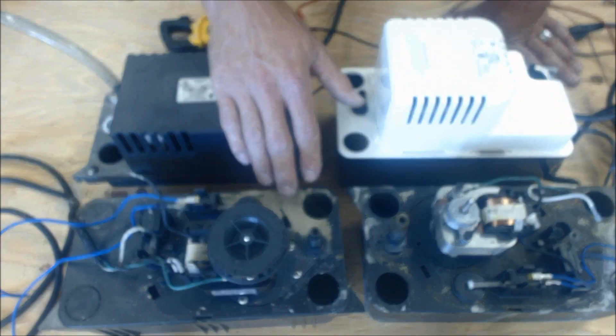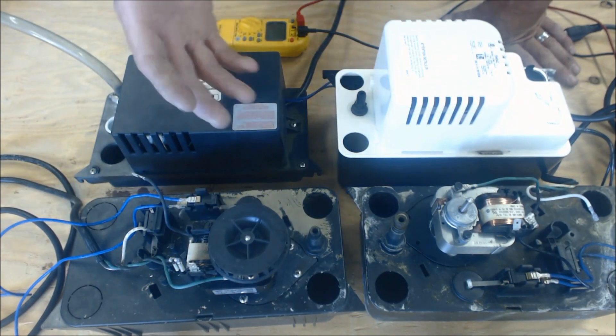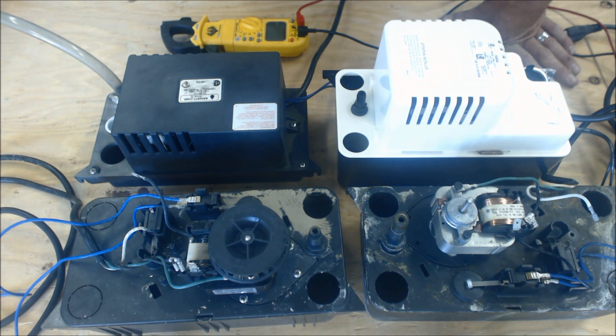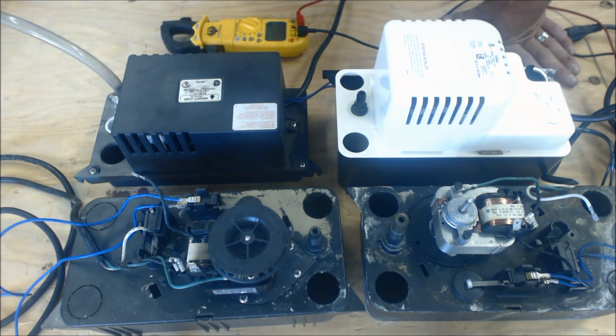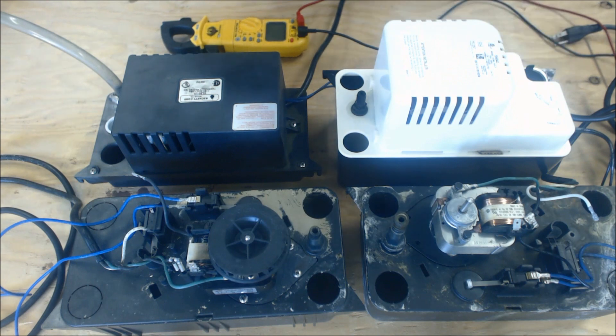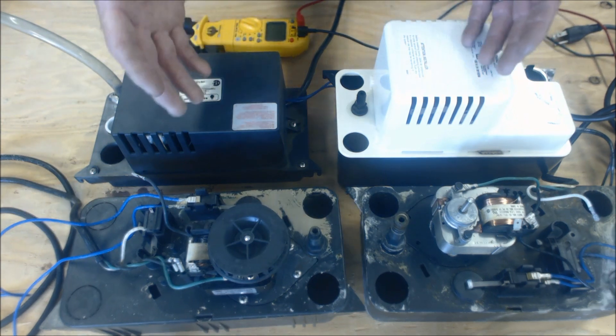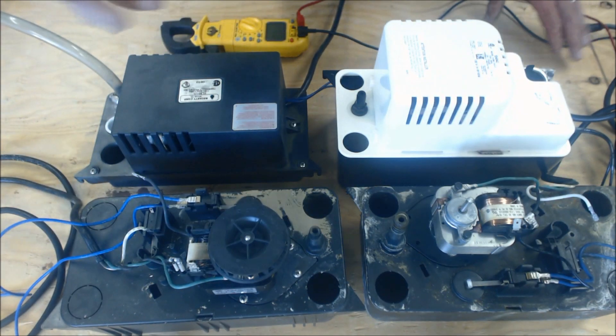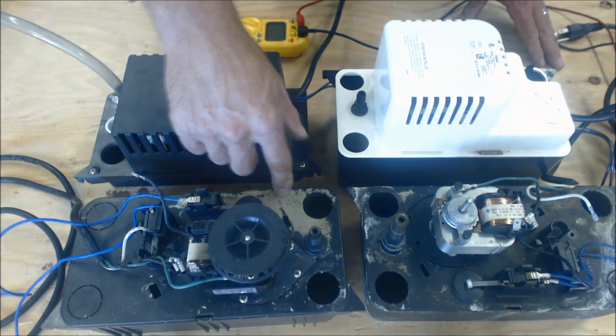Typically you don't use condensate pumps unless you don't have the potential for pitching your condensate line just due to gravity. So when you can't get away with pitching it by gravity with your three-quarter inch PVC condensate line, you use a condensate pump.